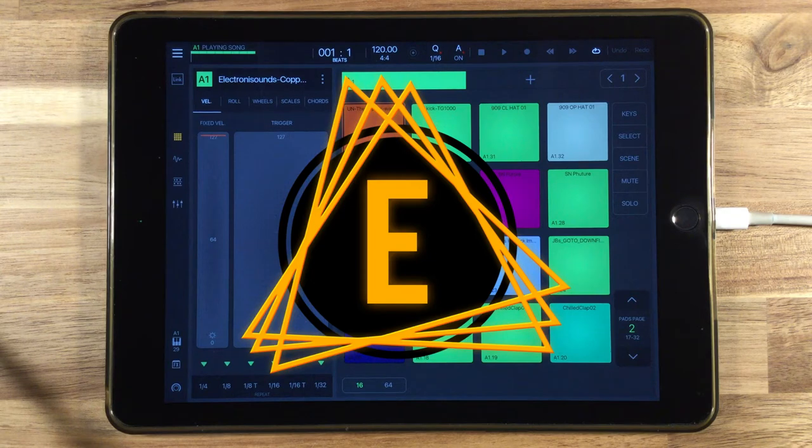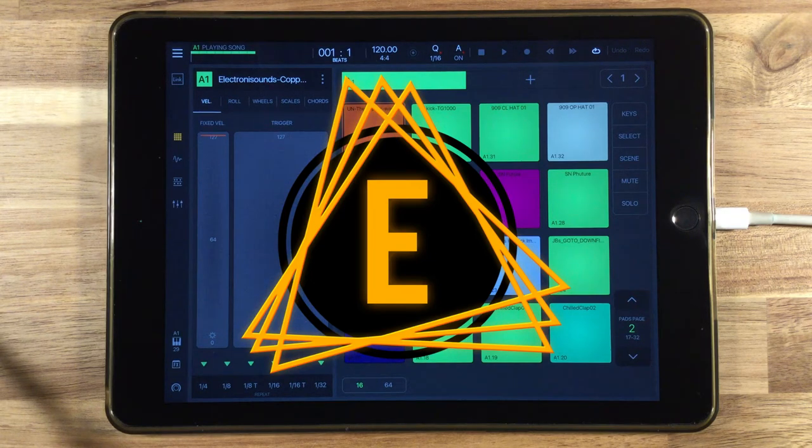Hey guys, what's happening? It's Dean from Electronic Sounds. Today we're going to talk about putting a limiter on the master out in Beatmaker 3.